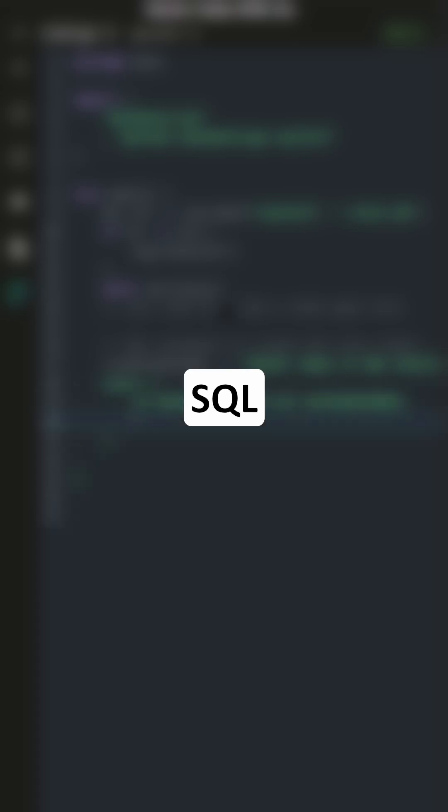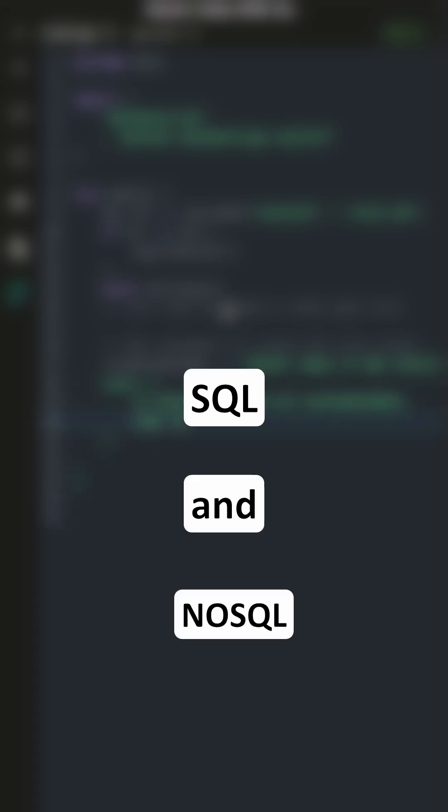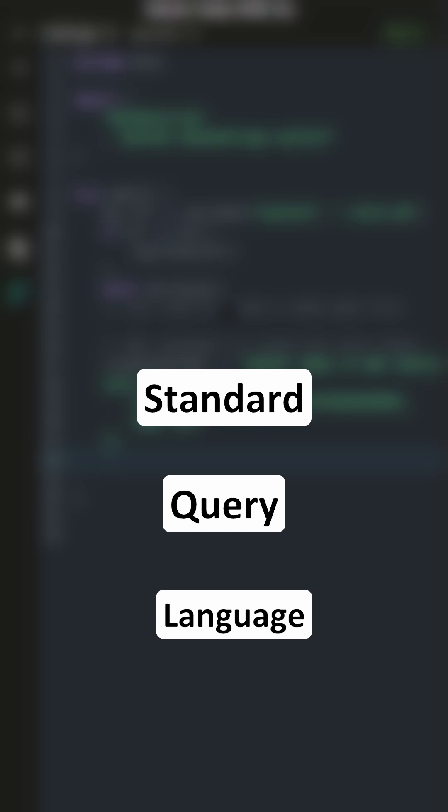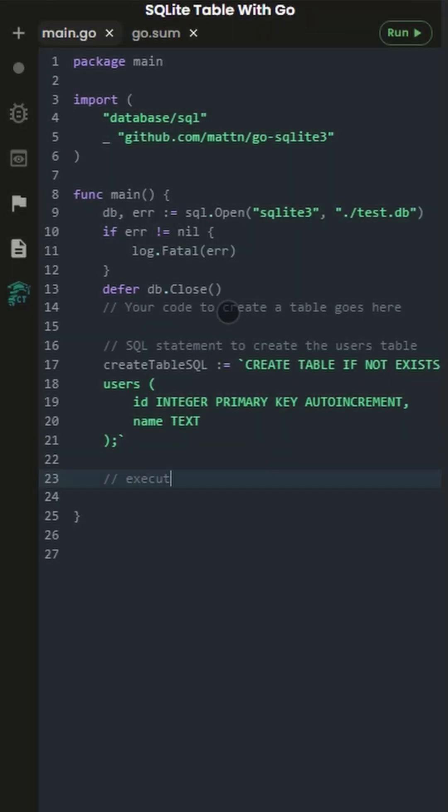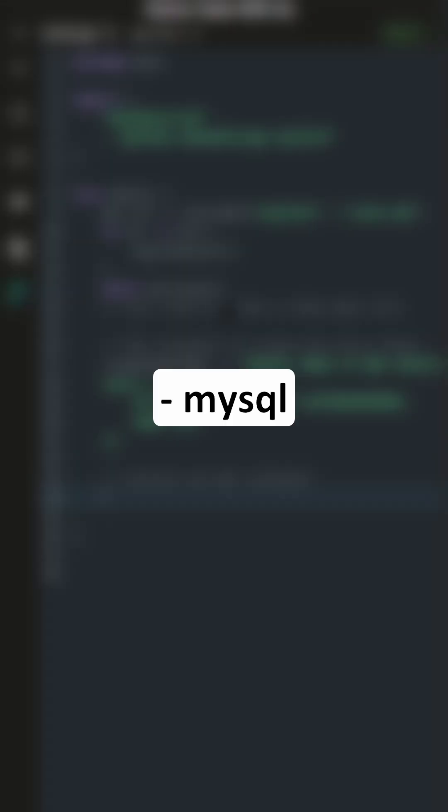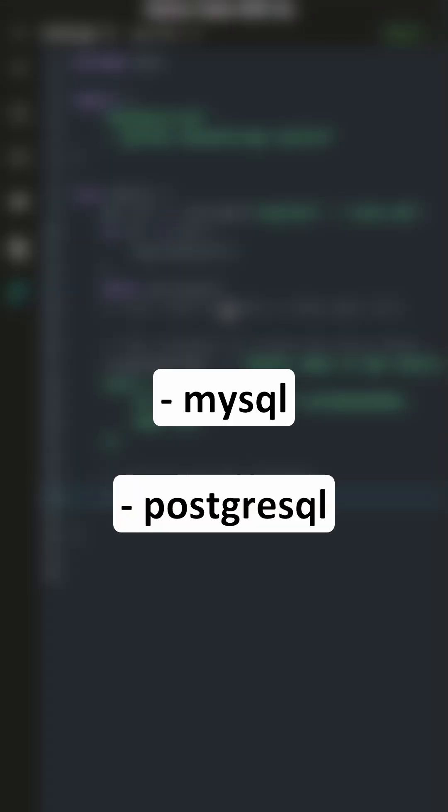The two most common types of database are SQL and NoSQL. SQL stands for Standard Query Language and is the most common form of databases. SQL databases can come in the form of MySQL, Postgres, SQLite, and many others.